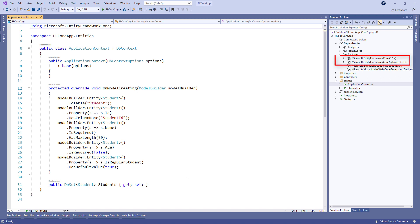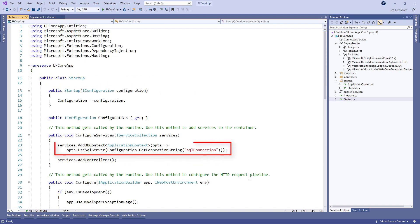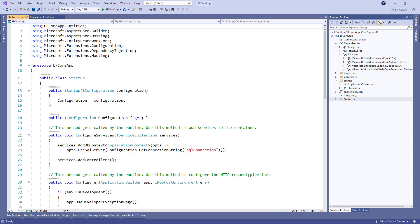we have installed the required libraries and registered application context as a service in the startup class. All of these are required to support the Entity Framework Core usage in our application.